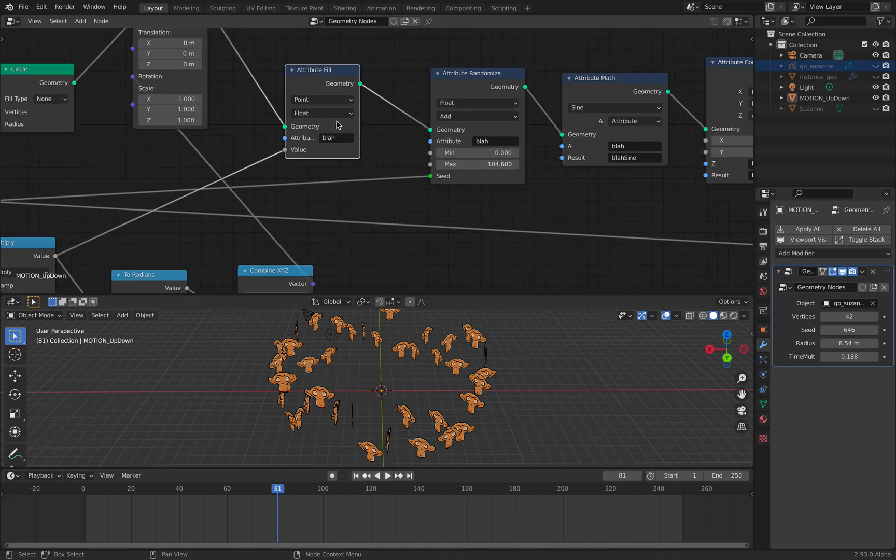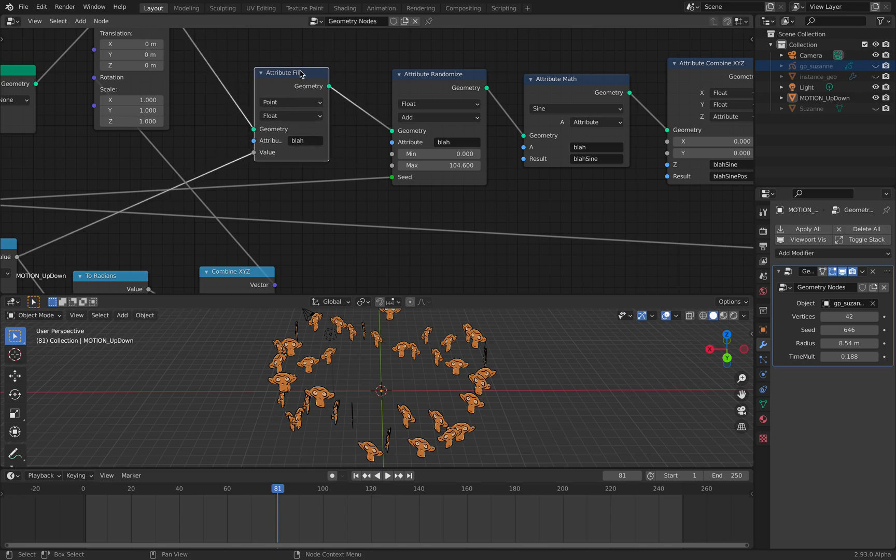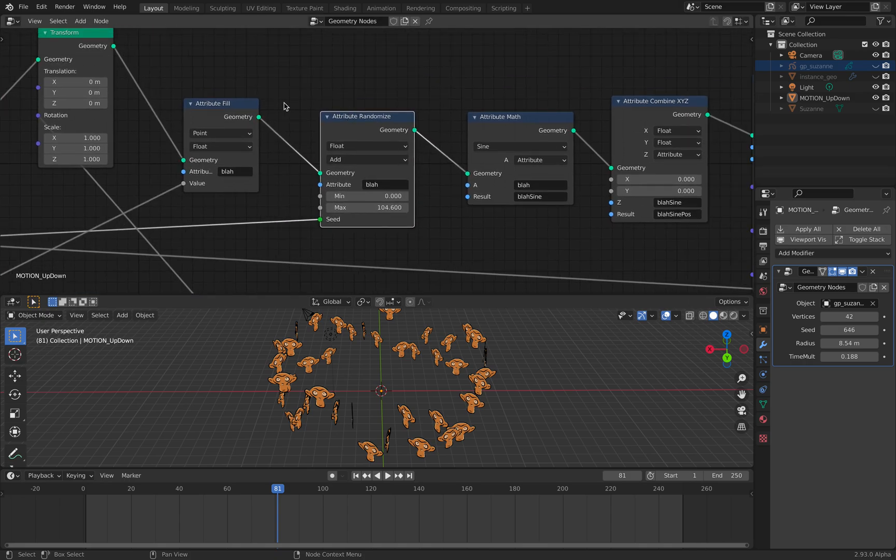Then I have this attribute field with the name. I just call this attribute block. This is actually more like time, time offset.